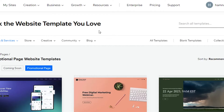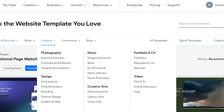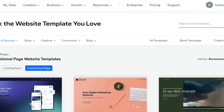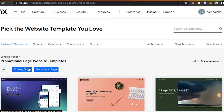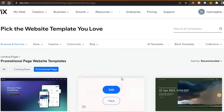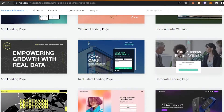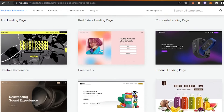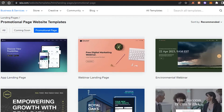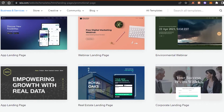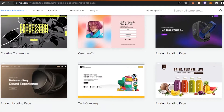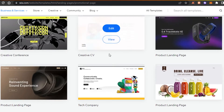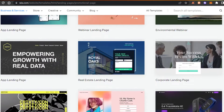We now have hundreds of different templates to choose from. I've filtered the search to landing pages, and there are two types: 'coming soon' and 'promotional page.' For affiliate marketing, we create a promotional page for our product, so these are the ones we want — there are professional options for all kinds of products.